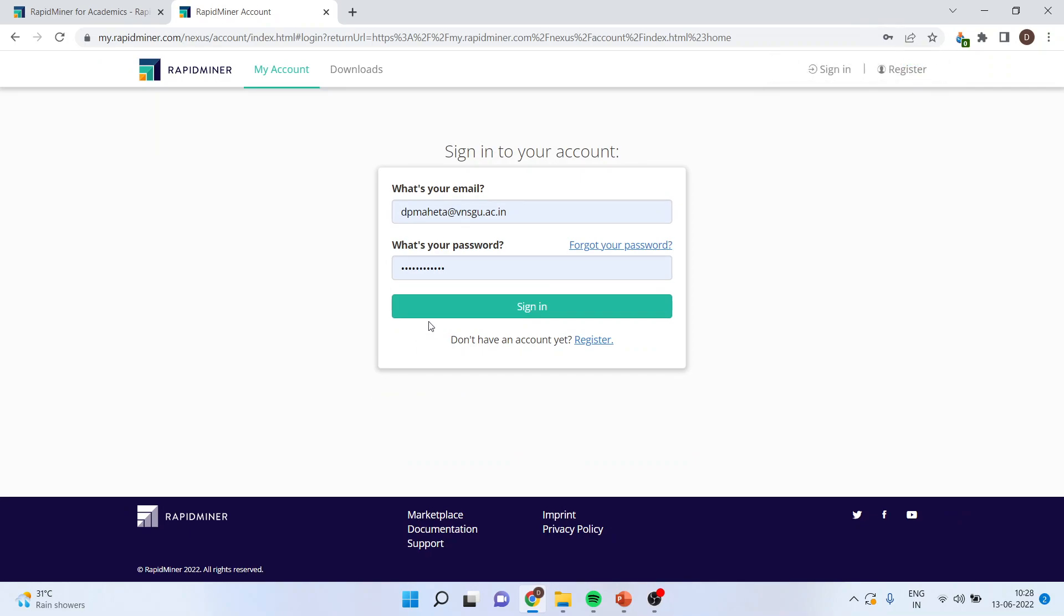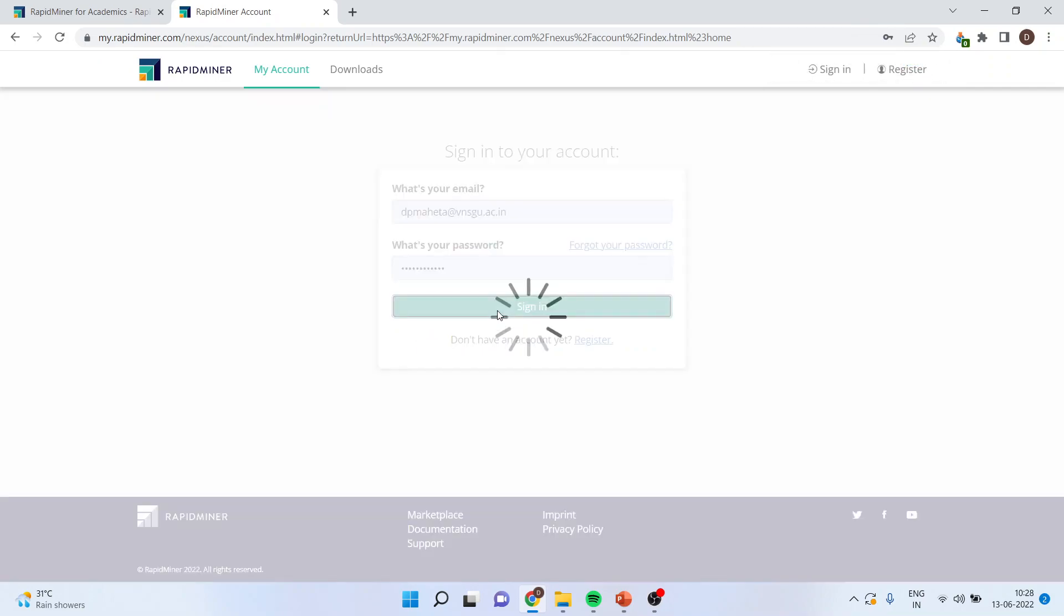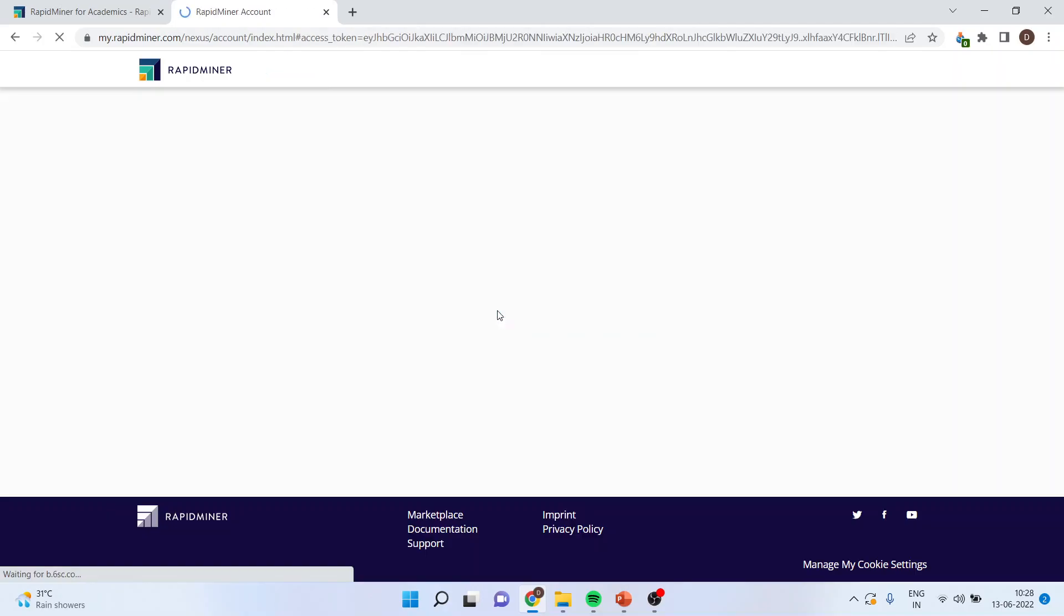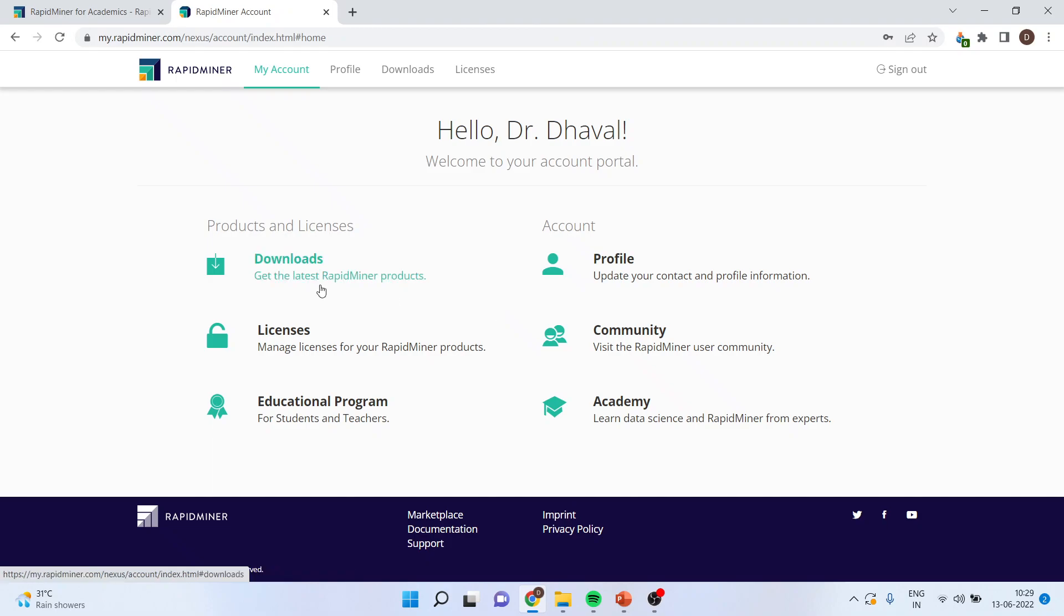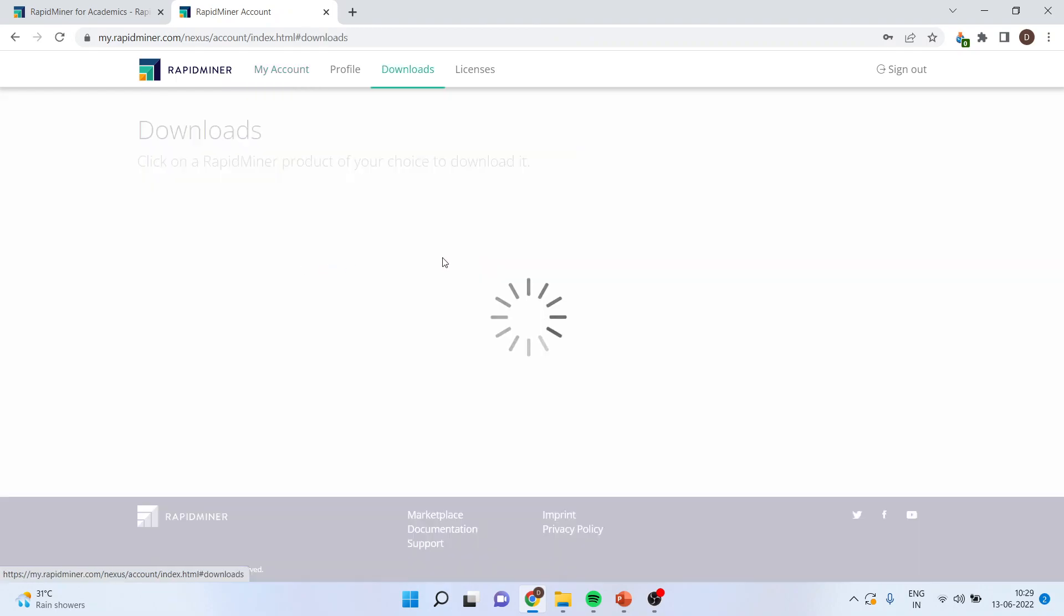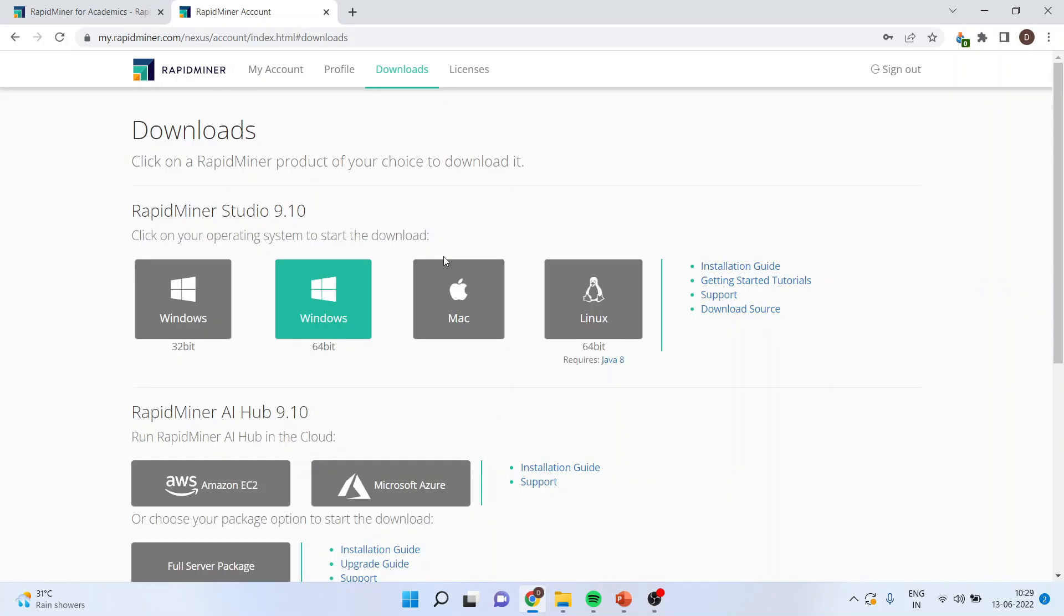I have already signed in. So after clicking on this, you will be able to go on the page from where you can do the downloads. Just press on the downloads. From here, depending upon your system, you will have to download the exe file.